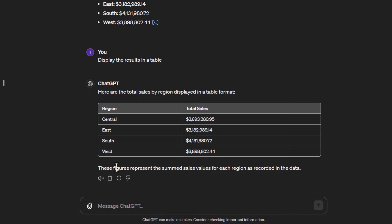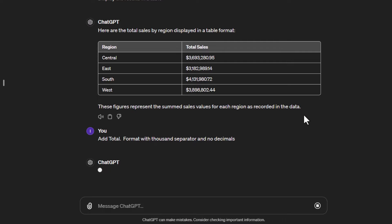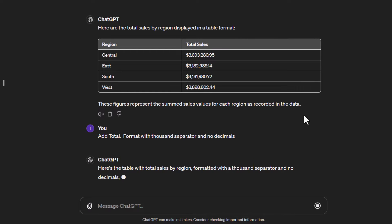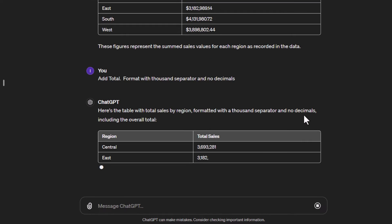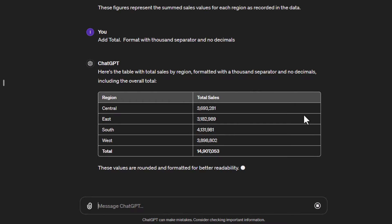We might want to do some work on the formatting — for example, there are decimals, and maybe I want a total row added. I'll tell it to add a total, use a thousands separator, and remove the decimals. It now creates the table with no decimals, thousands separators in place, and there we go — it's giving me exactly what I was hoping for.